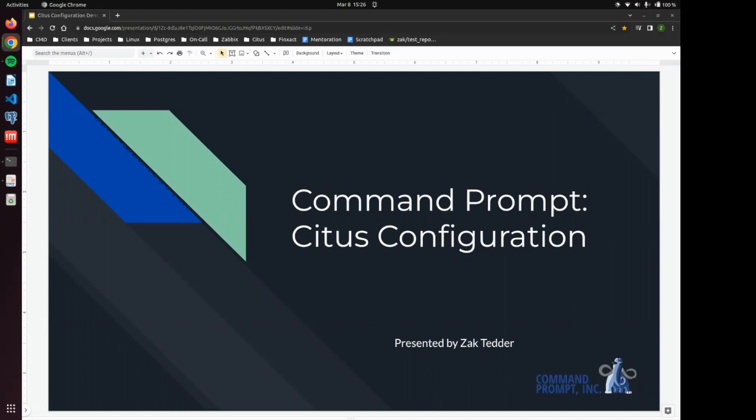My name is Zach Tedder, and I'm an engineer at Command Prompt. And for the better part of a year, I have been doing a deep dive into this fascinating PostgreSQL extension.